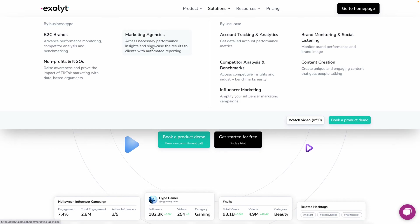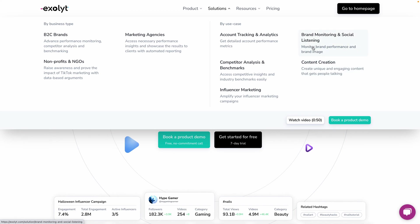To round off, let's look at examples of who uses Exalight. The website outlines this clearly: B2C brands, marketing agencies, nonprofits and NGOs will all benefit from these features. Use cases include influencer marketing to track campaign success, competitive analysis to keep an eye on what other brands are doing, account tracking, advanced analytics, content creation ideas, and brand monitoring and social listening. Individuals, businesses, marketing agencies, and nonprofits — this is absolutely the tool for you.